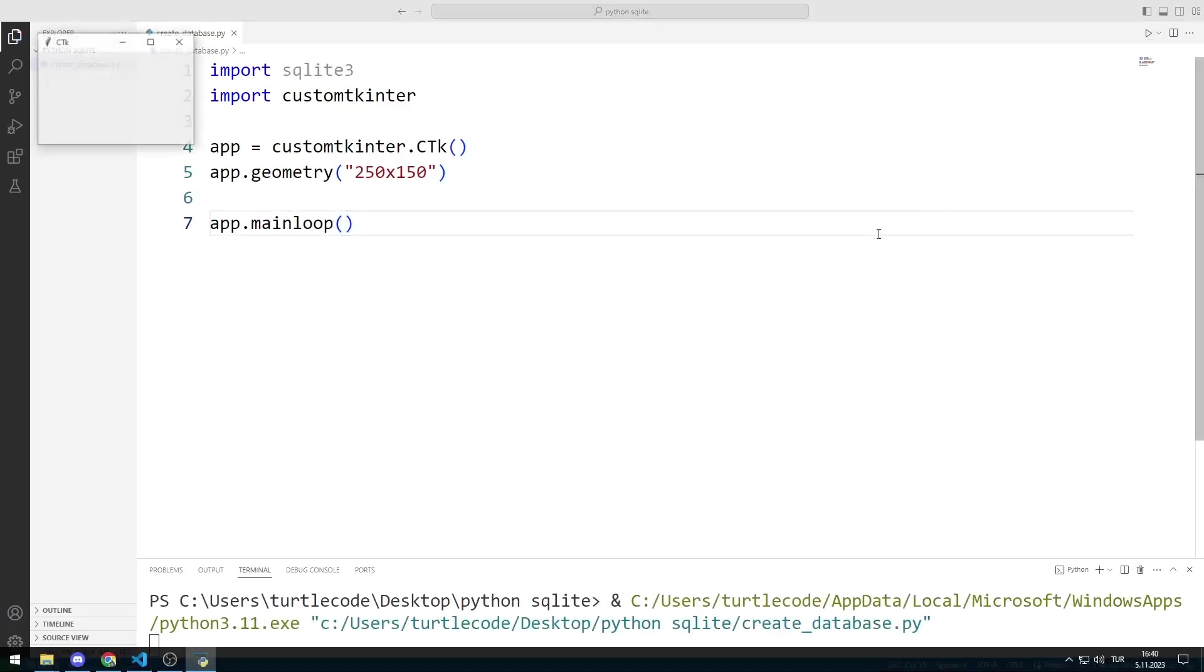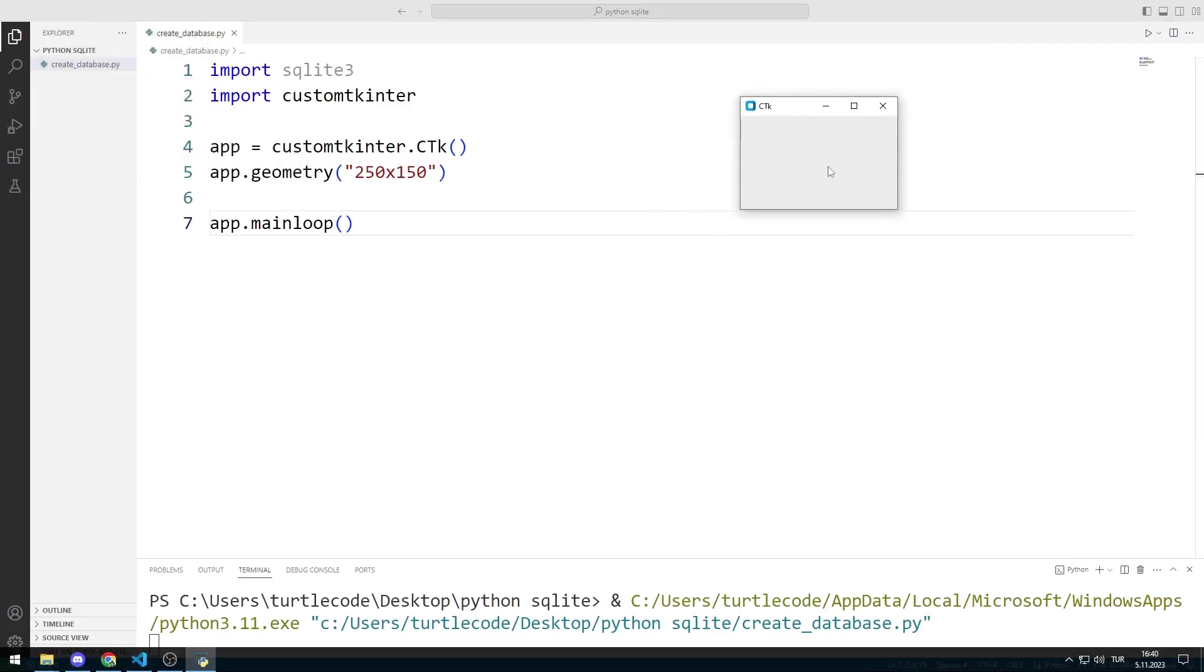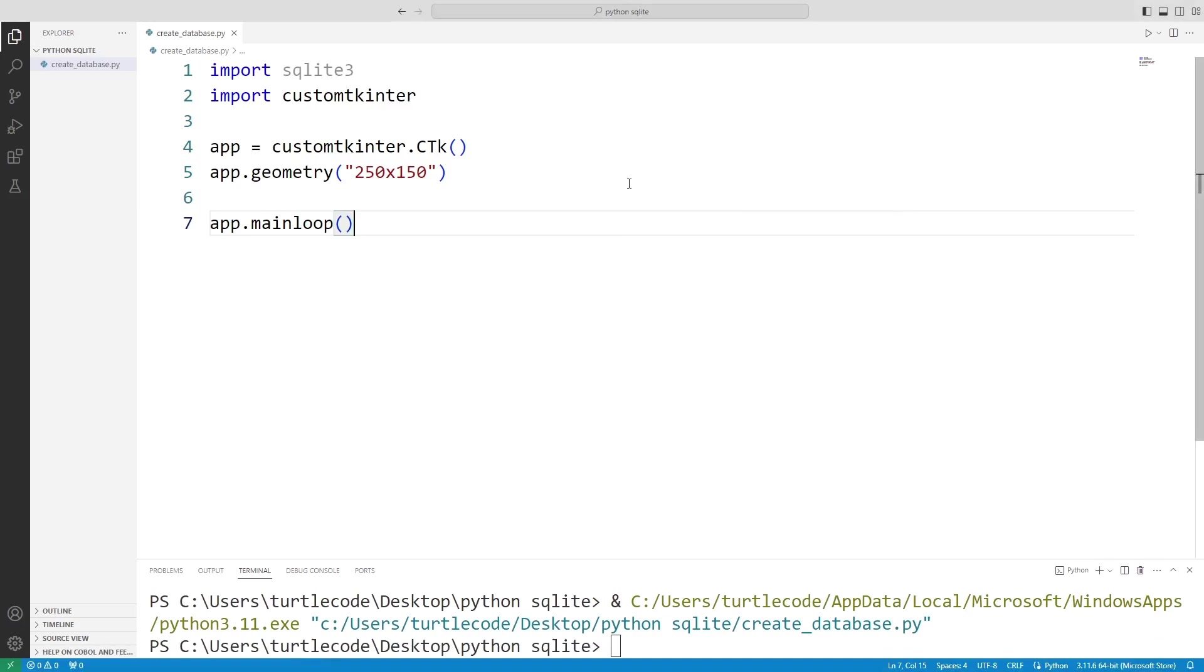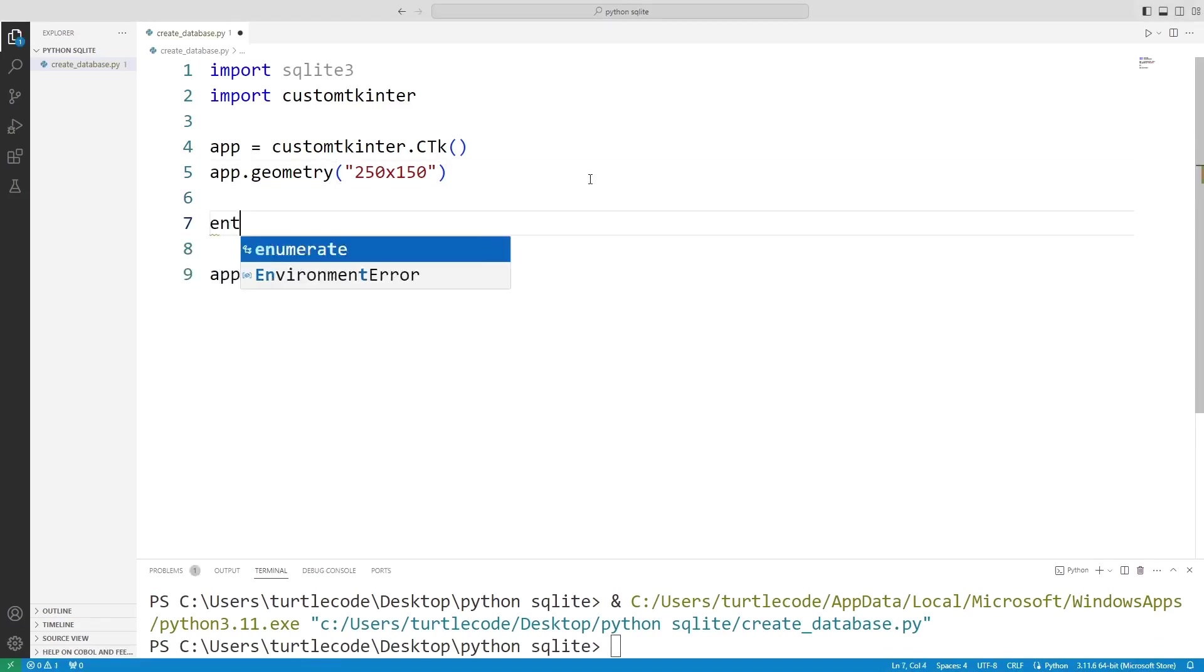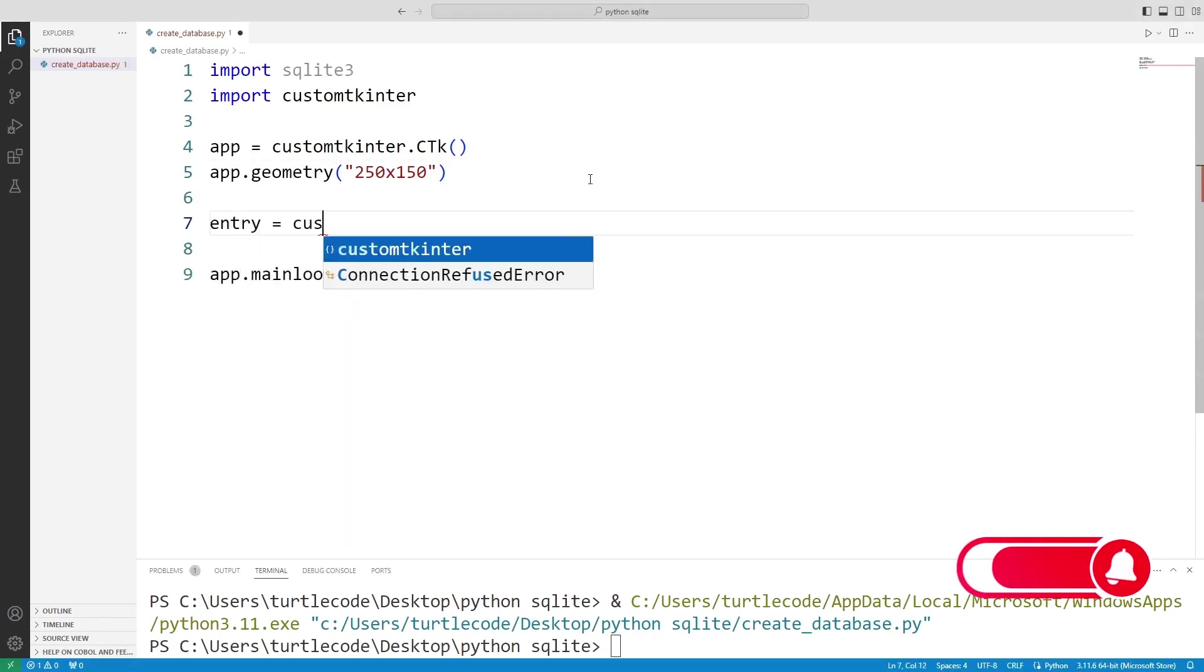An empty window has been created. Now we will add the entry and button objects one by one. First, let's add the entry object.